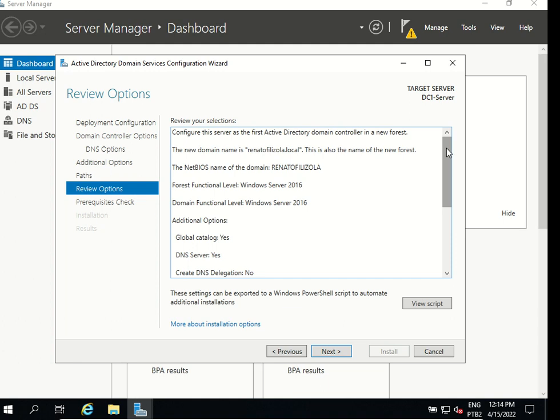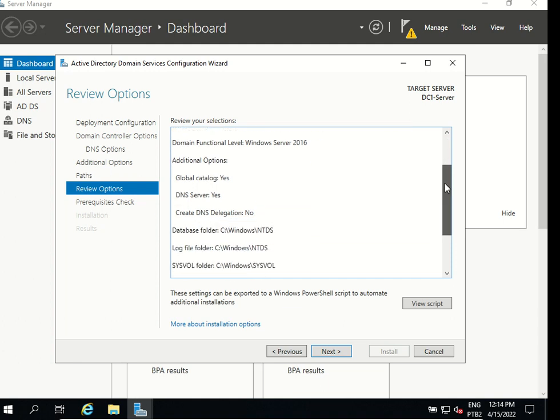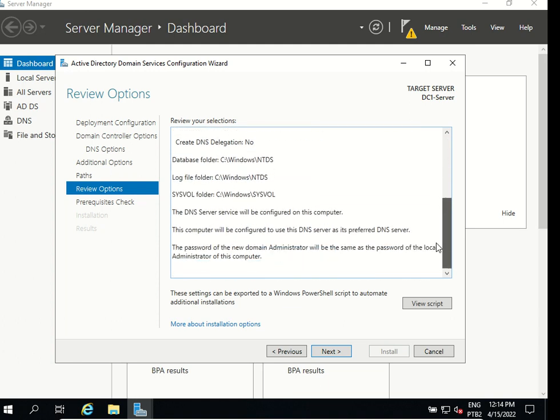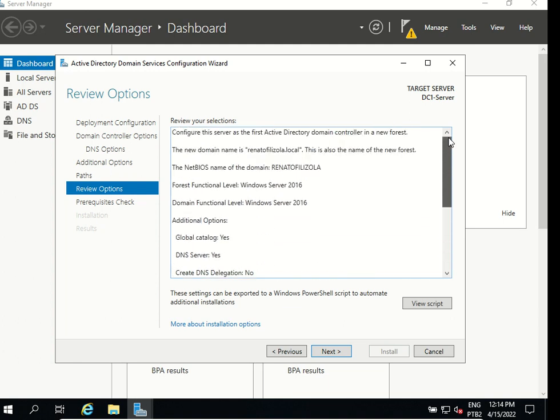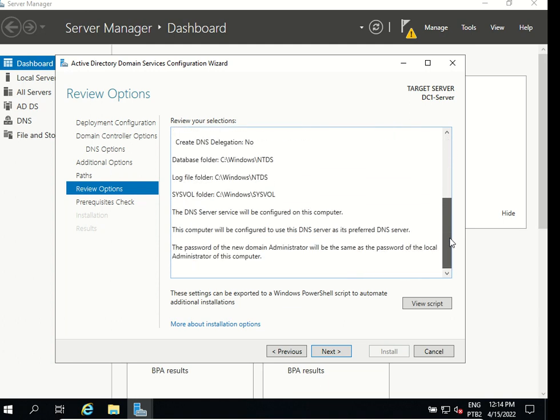Now we have to review the options we have set up. That's fine I agree with all of them and go next.